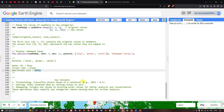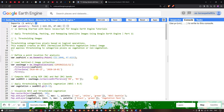The key concepts covered in this video are: thresholding — classifying pixels based on a condition such as NDVI greater than 0.5 for forest areas; masking — hiding unwanted data by setting values to zero; and the remap function — assigning new values to existing pixel values for better analysis and visualization. These operations help simplify and categorize remote sensing data for further analysis. Thanks for watching — make sure to subscribe and like, and the code is available in the description.